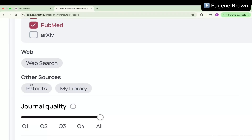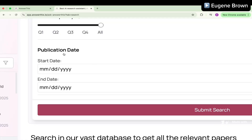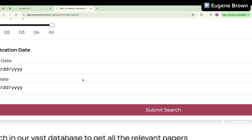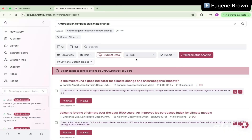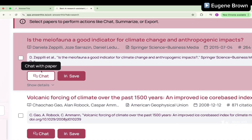We can include everything or select particular databases, toggle web search on or off, and include papers already in your library. You can also set journal quality — for example, journals with Q4 or leave it at all. Another important feature is the publication date filter, where you can set the start and end date for the papers you want. This is very useful if you need really old papers or recently published papers. Once done with the settings, hit Submit Search and your results will appear.